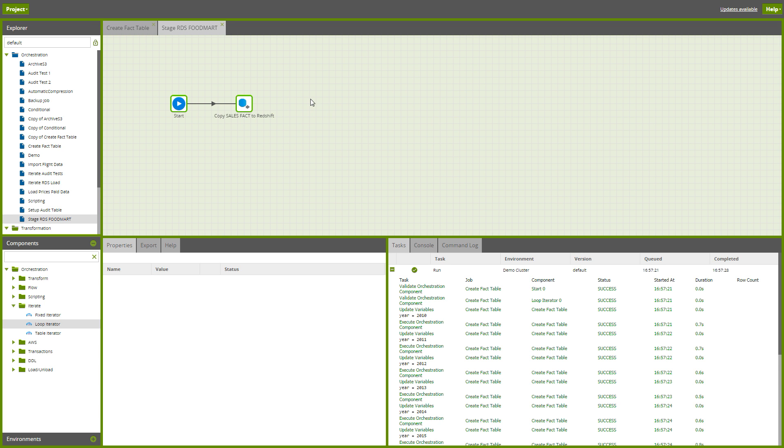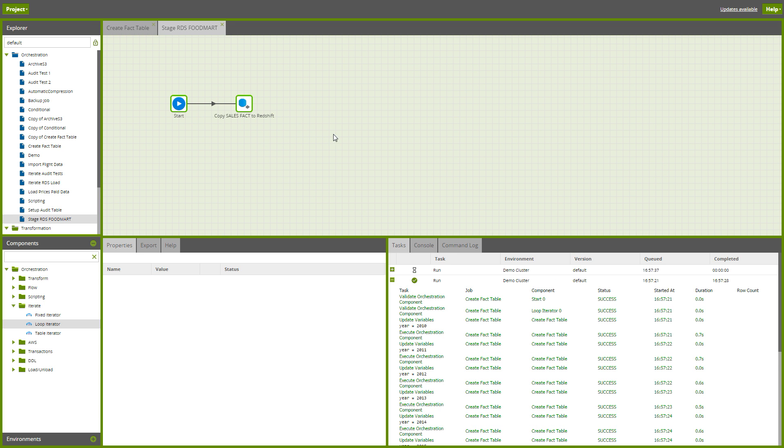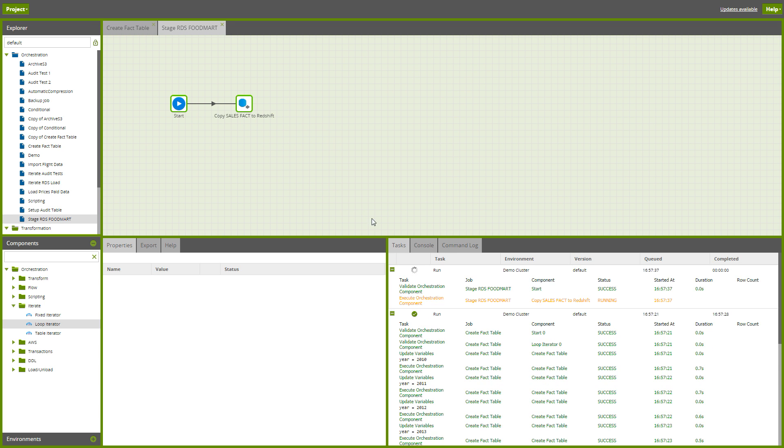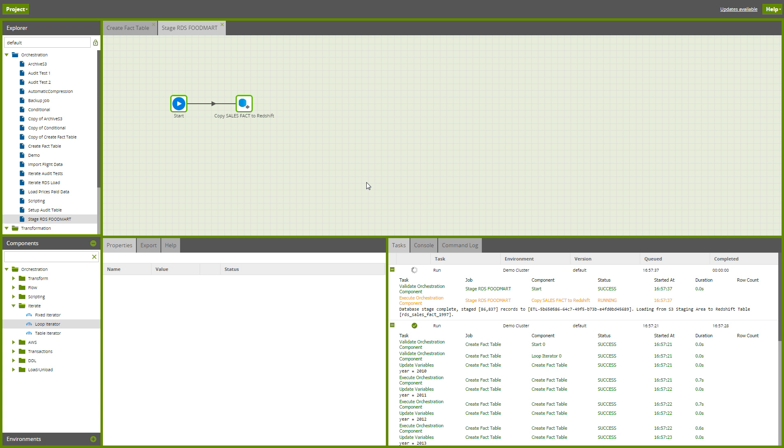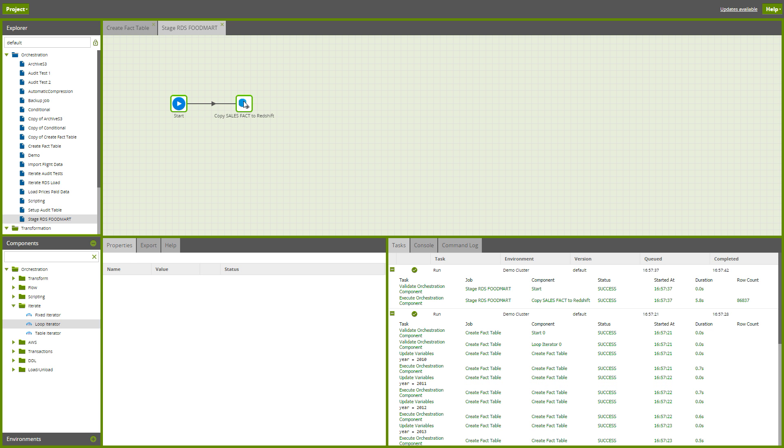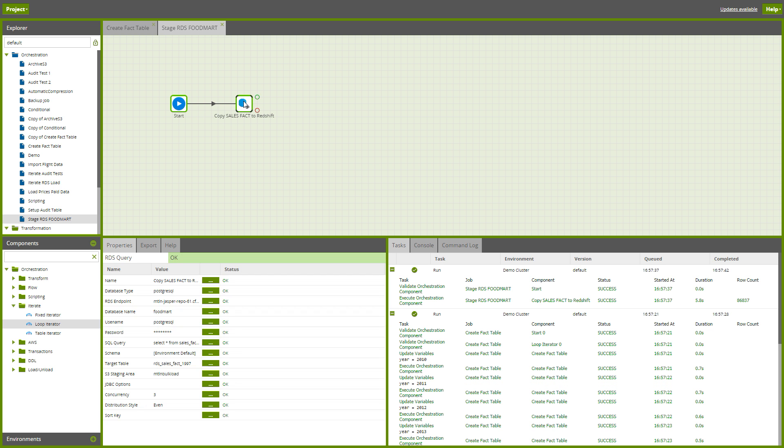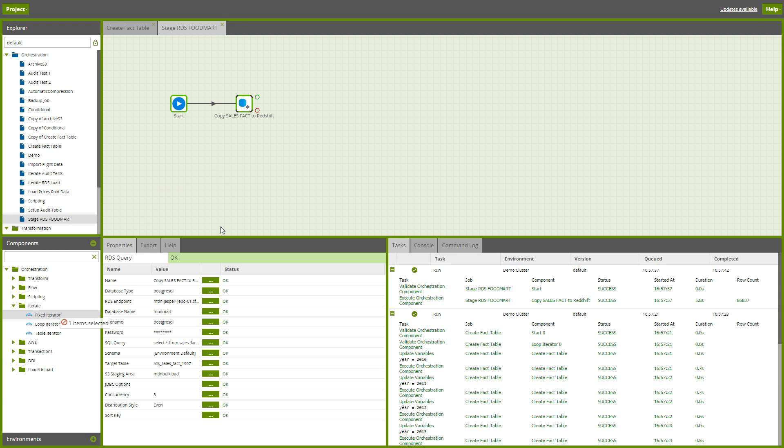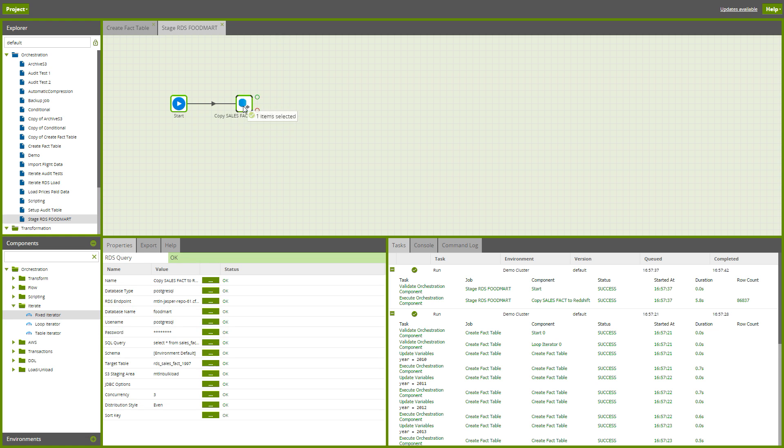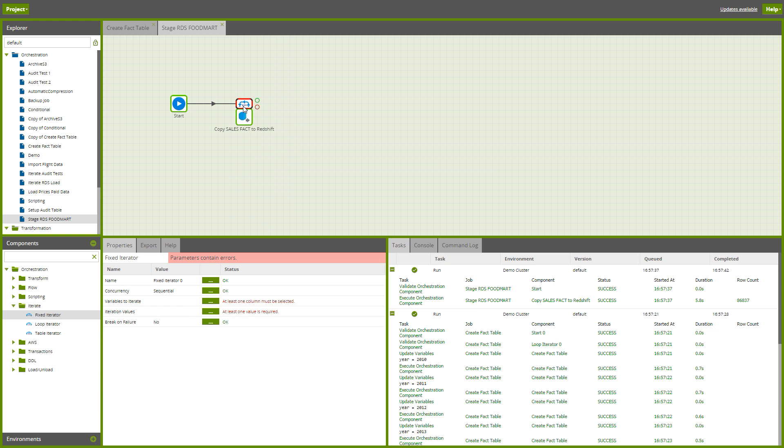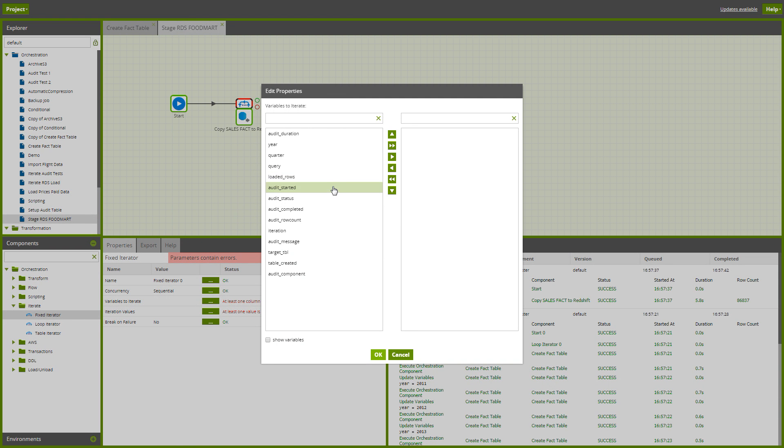So let's try something a little bit different here. We've got an RDS load. We may need to stage a whole load of tables from the same RDS database. So what we can do for that is use a fixed iterator. You'll see how that's different to the loop iterator in a minute. We still need some variables.